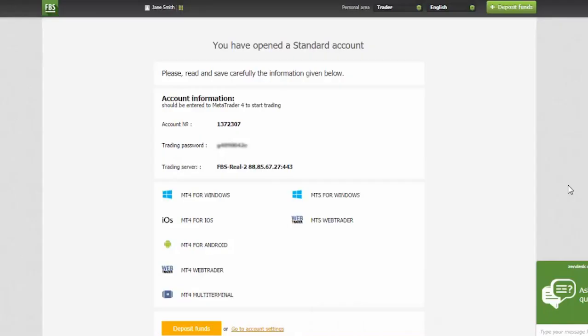You will see your account information. Make sure you carefully save your passwords and keep them in safe place. Note that you will need to enter your account number, trading password and trading server to Metatrader4 to start trading.